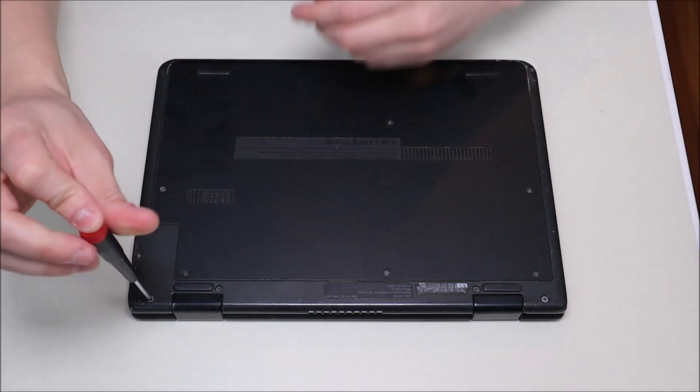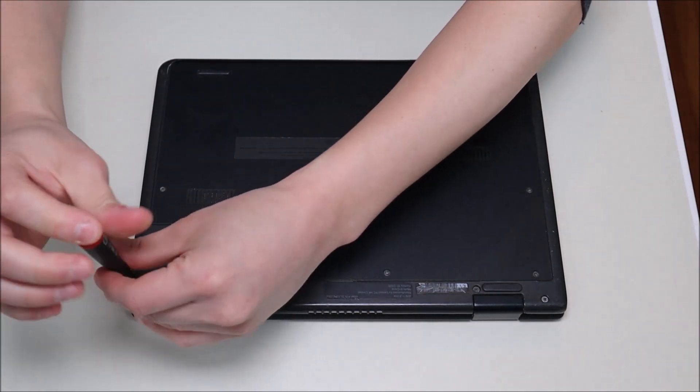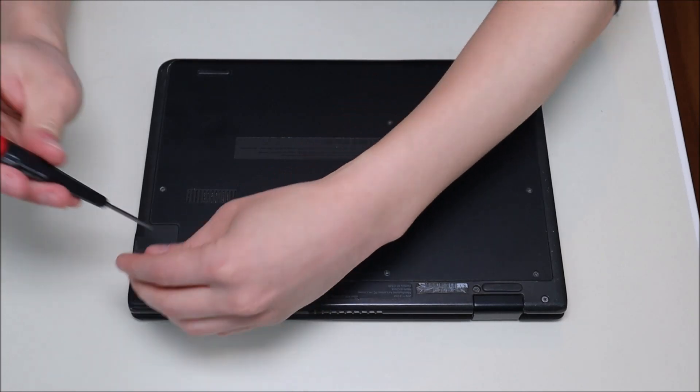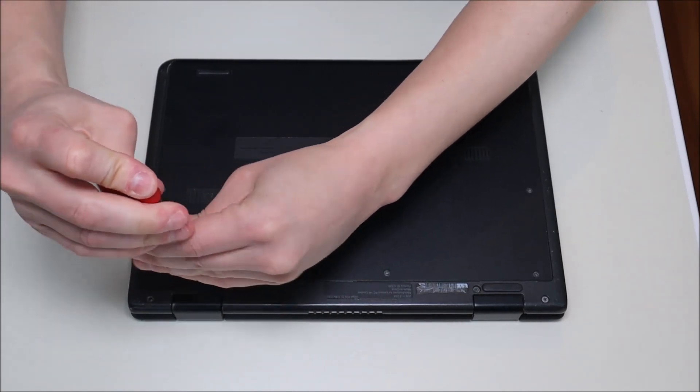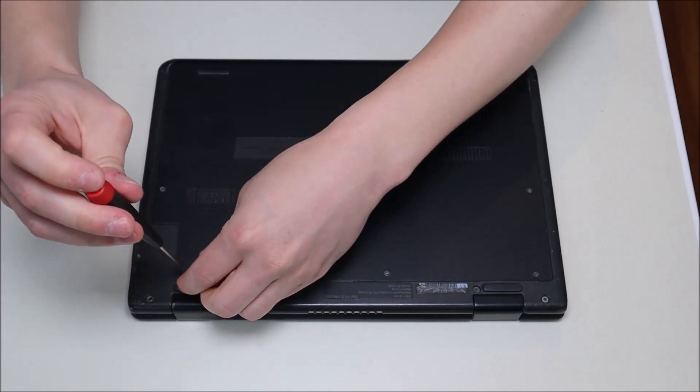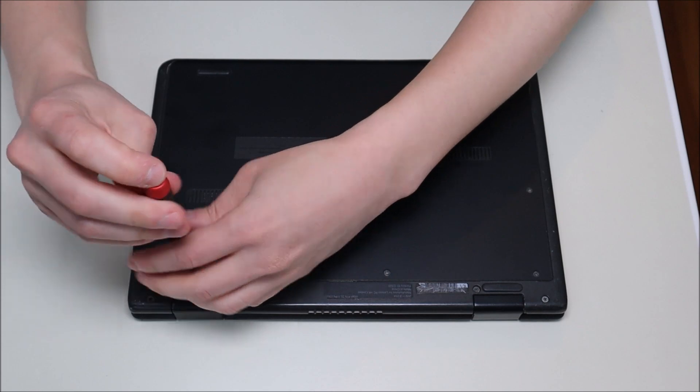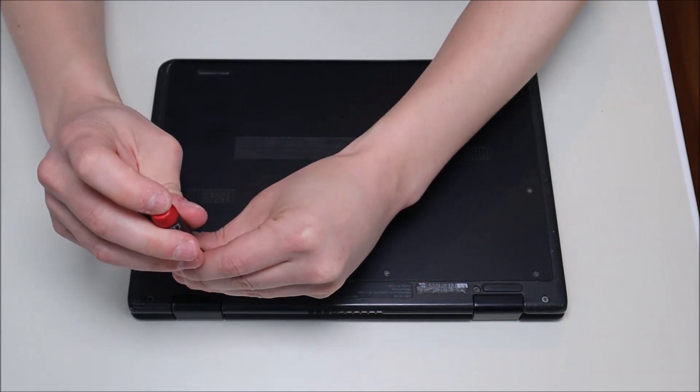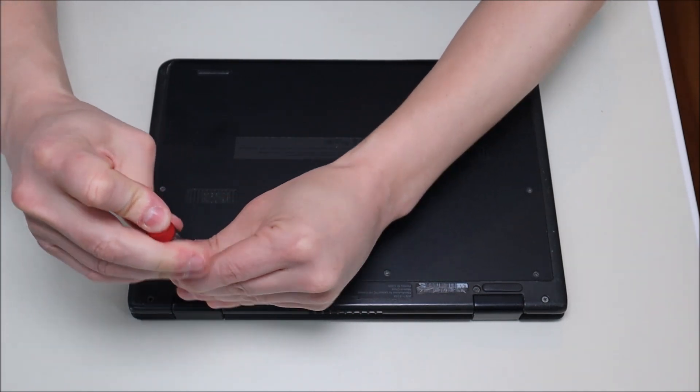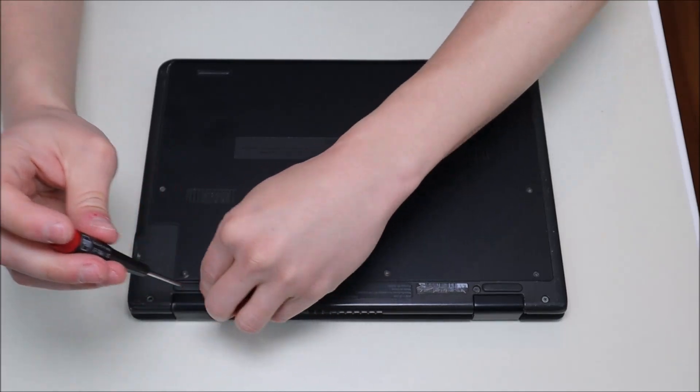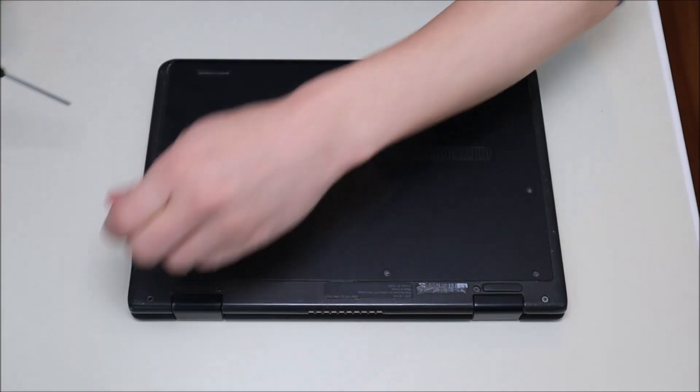Another tip guys, make sure when you're going into any computer that you keep the screws separate from each other. Not all screws are the same size. Screws to different components may be different lengths and different widths. So make sure that you keep the screws separate when you go to put your computer back together.